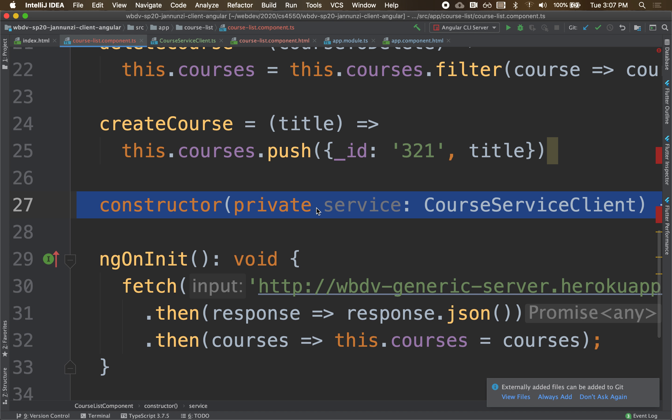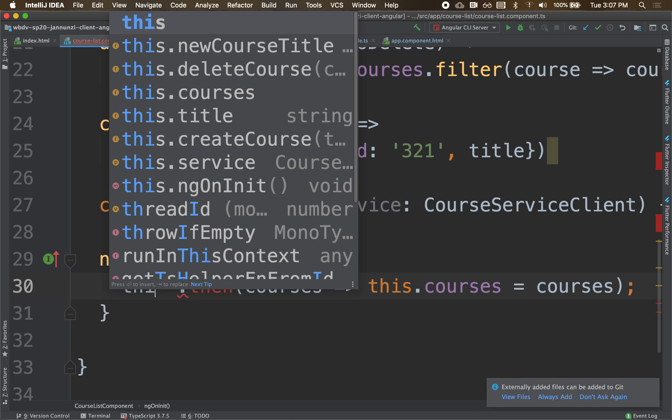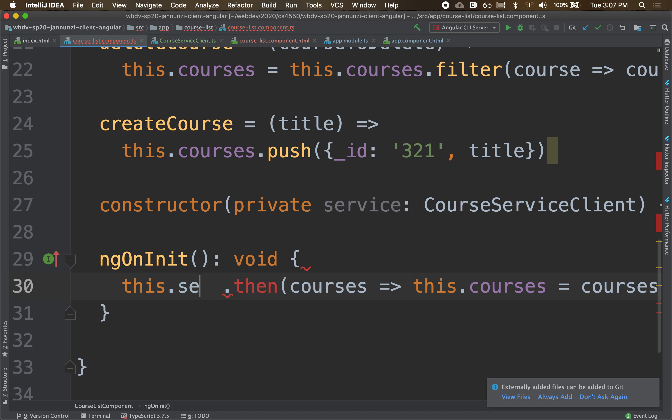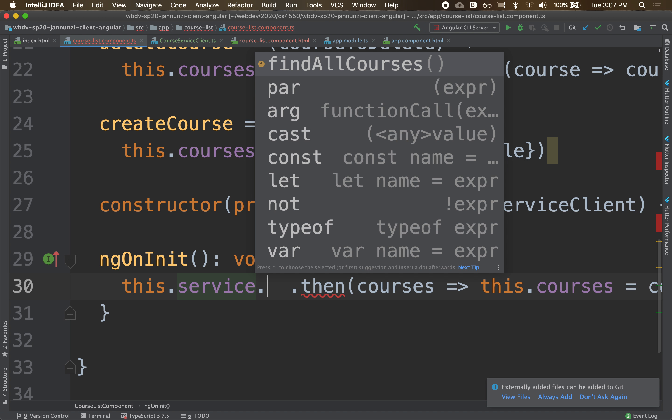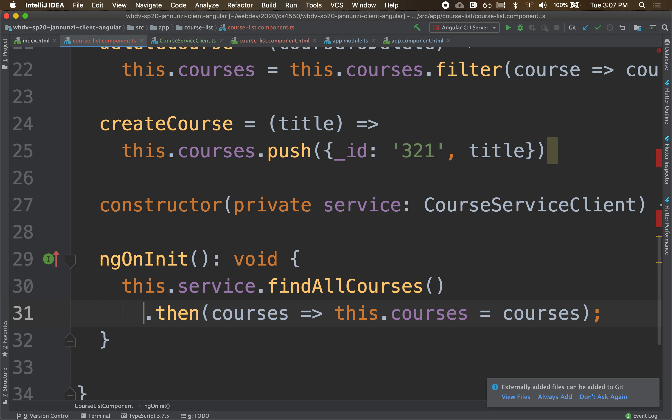So the same thing here. Now we have a service we can use. We can replace this and say this.service.findAllCourses, and then the .then. See that? This is a much better implementation.